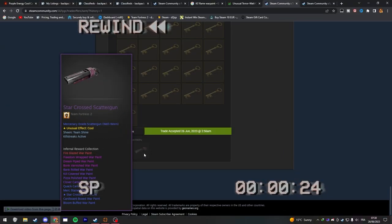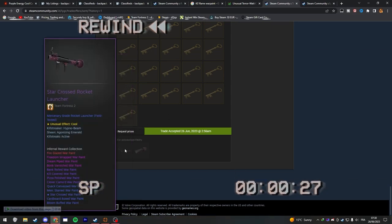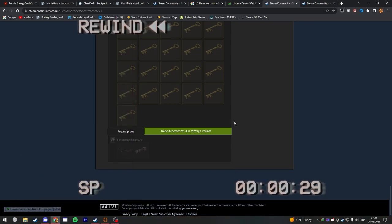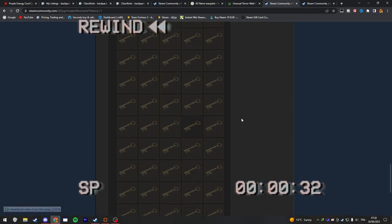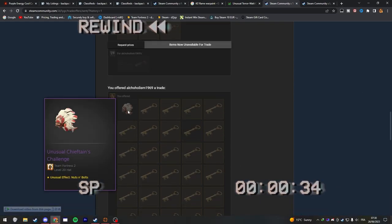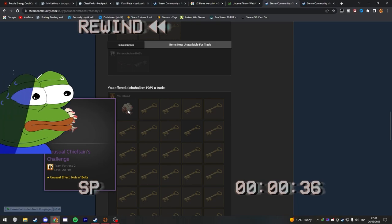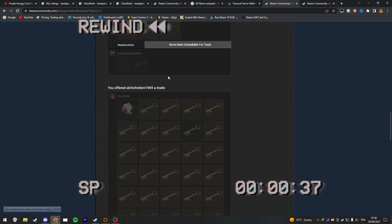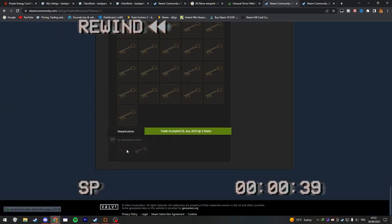Also Liger went crazy and spent 120.5 keys on Unusual weapons. And guess how much I paid for this too. Yeah, your eyes aren't deceiving you. So that's 120.5 keys in total. Will he be able to resell? Let's see.